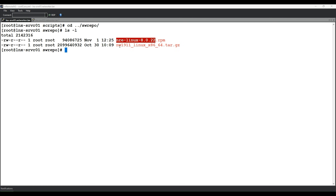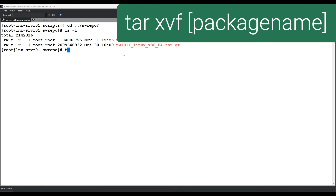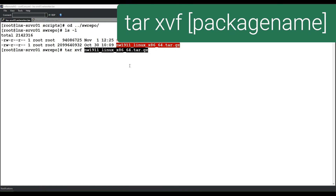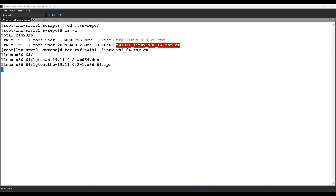To extract the NetWorker package, you can use the Linux tar command — for example, tar xvf and then the package name. This creates a folder named linux underscore followed by whatever architecture the package was — in this case, x86_64.